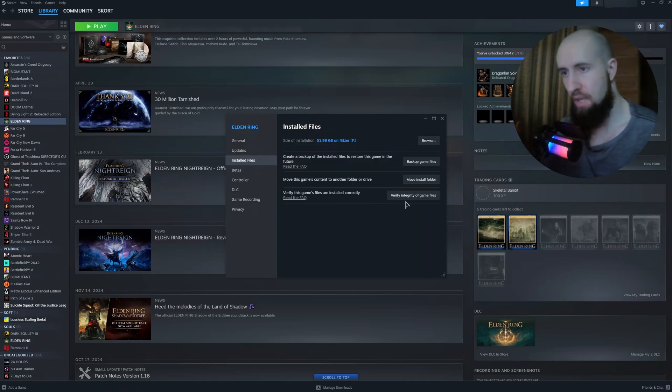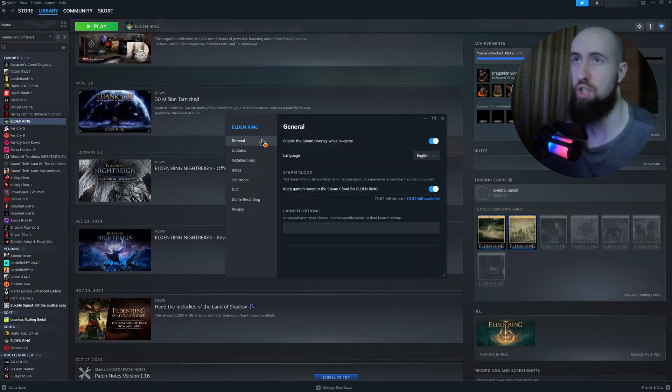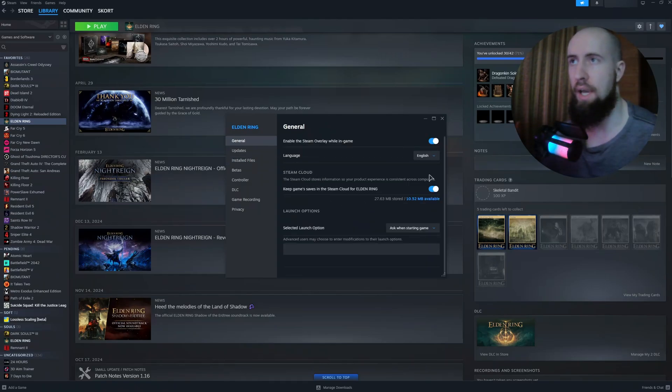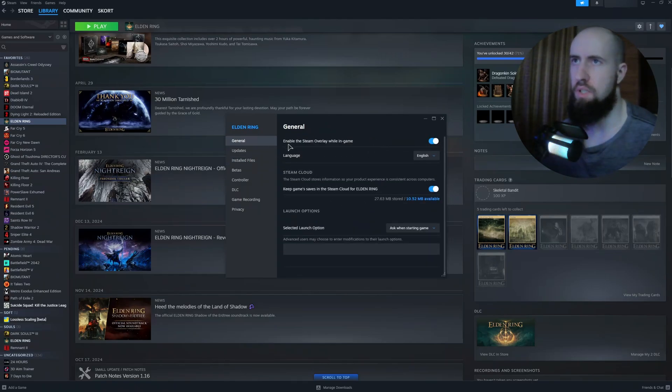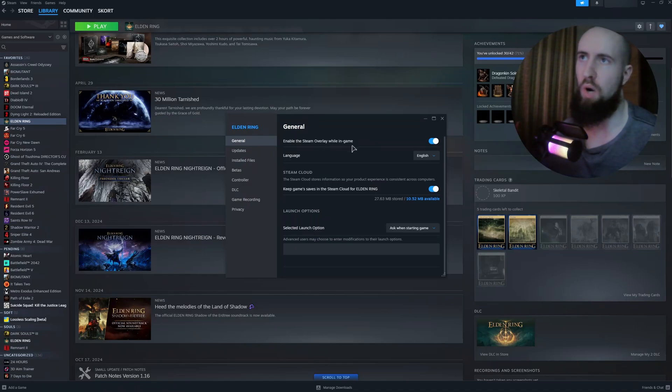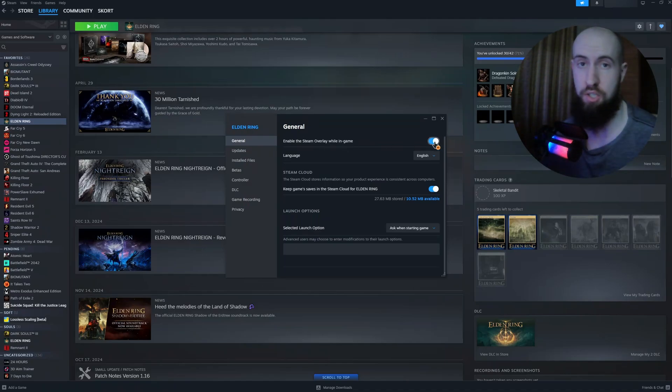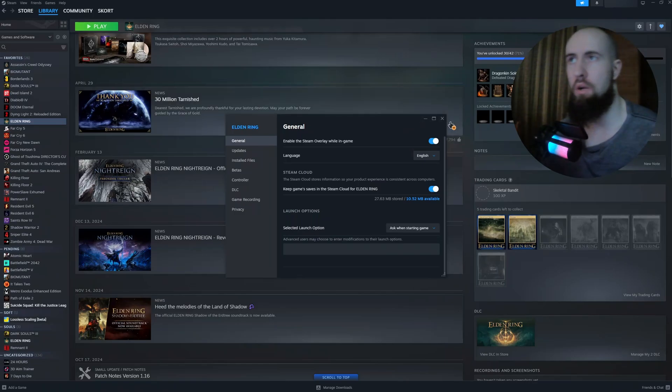After that, you can also go to General and disable the Steam overlay. As you can see, 'Enable Steam Overlay While In Game' - just disable this to fix the startup issue.